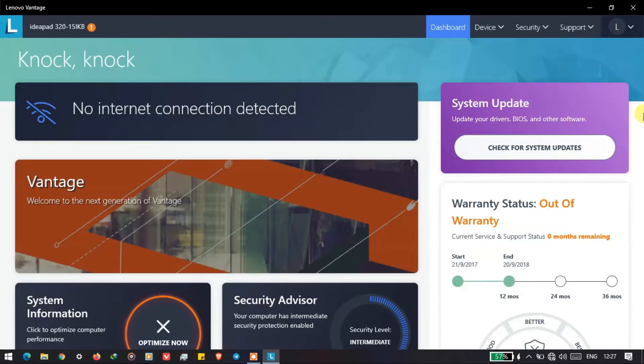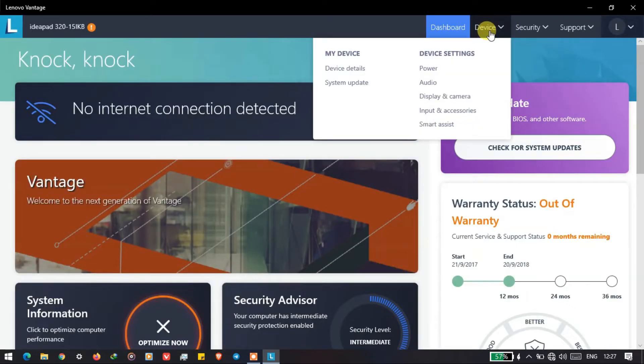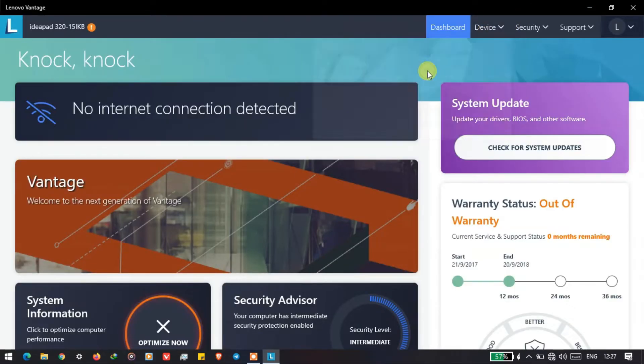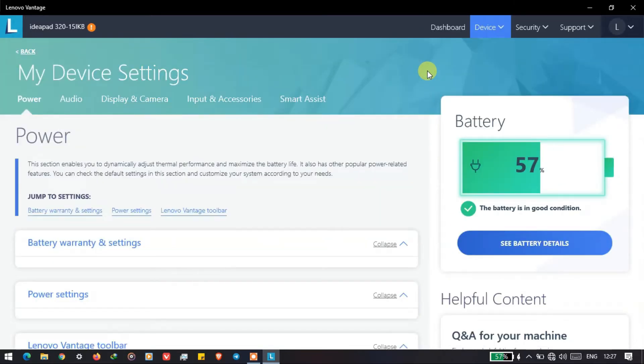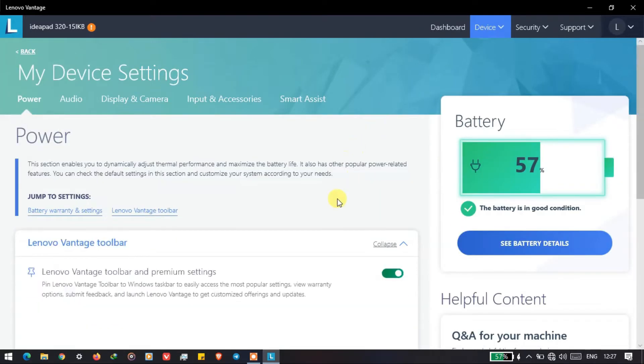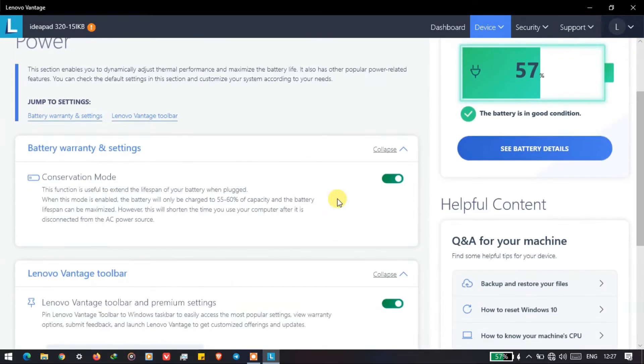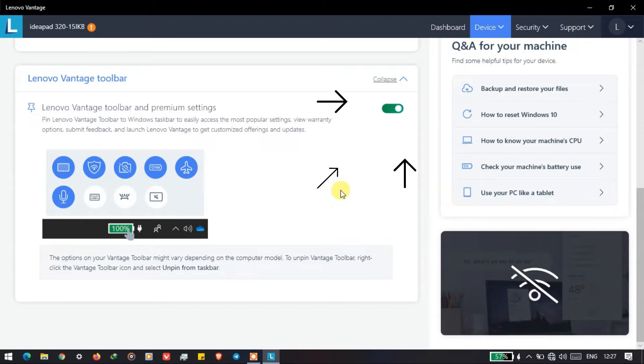After that, when you launch the app, you have to click on Device and then Power. It will show you this kind of interface and after that you have to turn on the Lenovo Vantage toolbar.